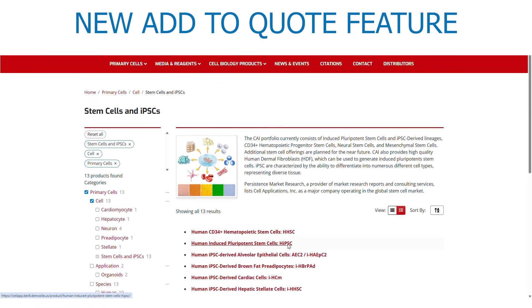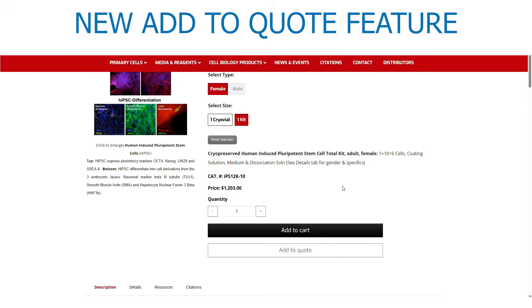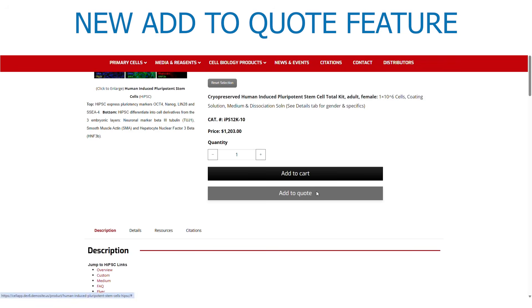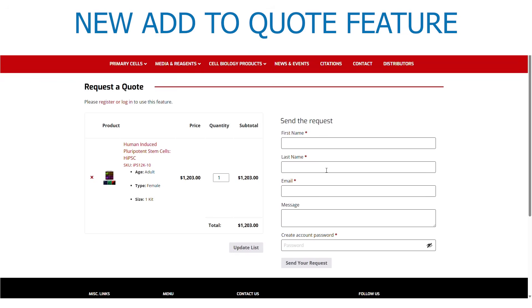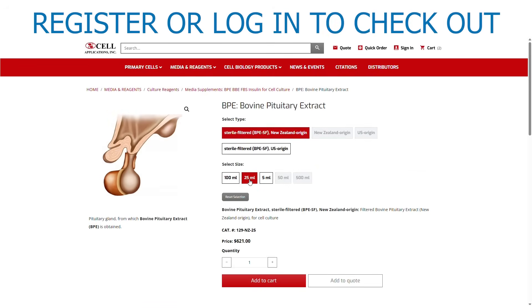To help with purchase orders, an Add to Quote feature is available. The Add to Quote feature makes it easy to pass a quotation to the purchasing department at your institution for processing. Log in to check out. The final invoice will have actual shipping charges.